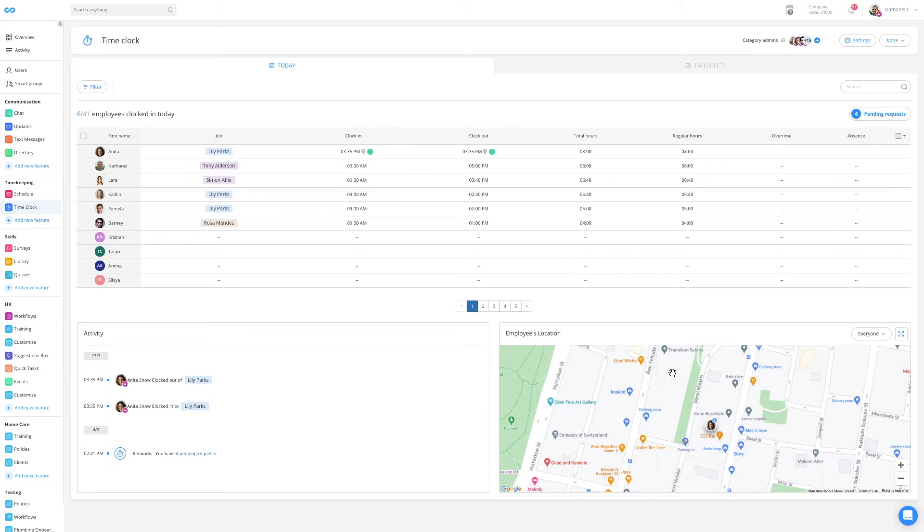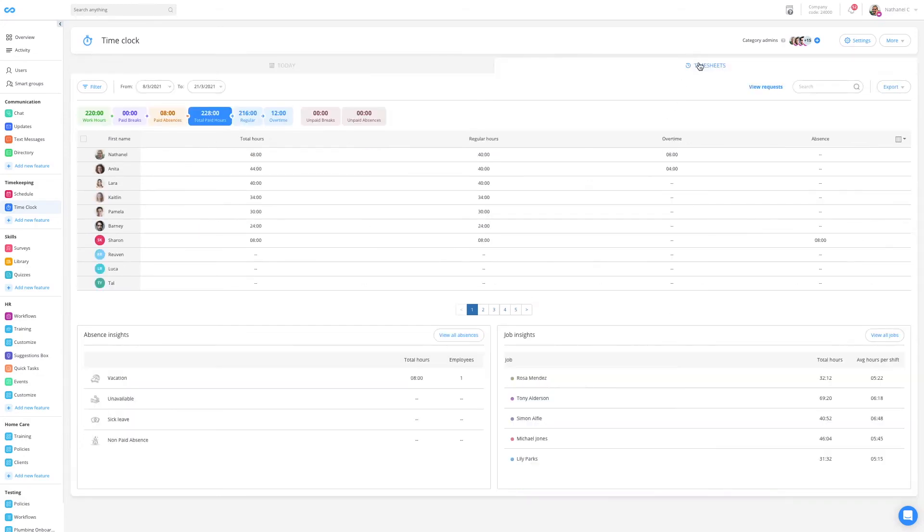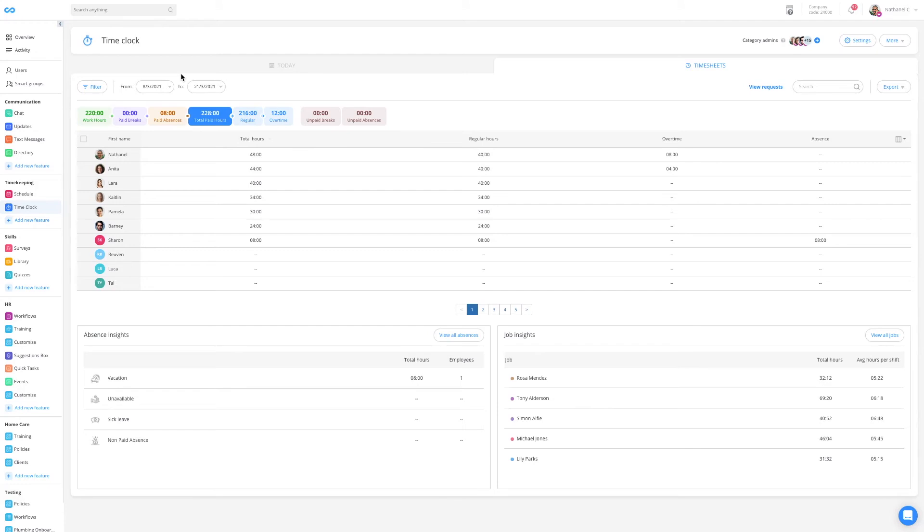Now, let's head over to the timesheets tab to conduct payroll. The first thing I'll want to do is to change the dates to my payroll period. Now, all the information below will change accordingly, and in the current view, I can see one row for each of my employees with their totals.